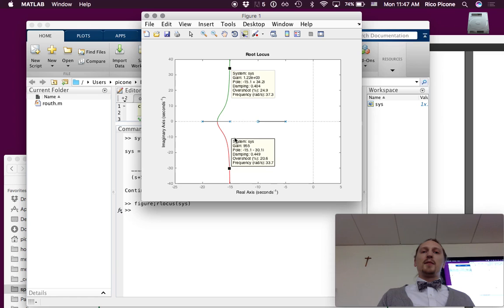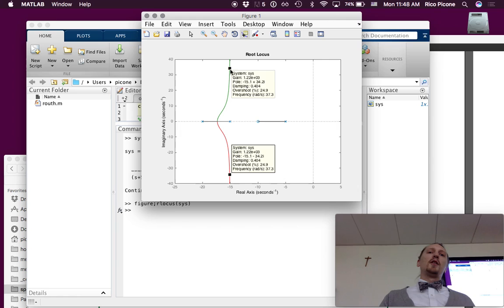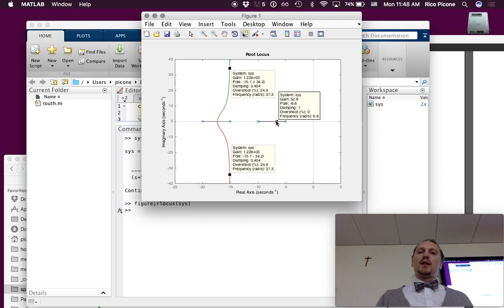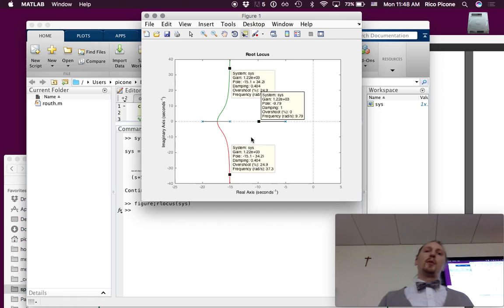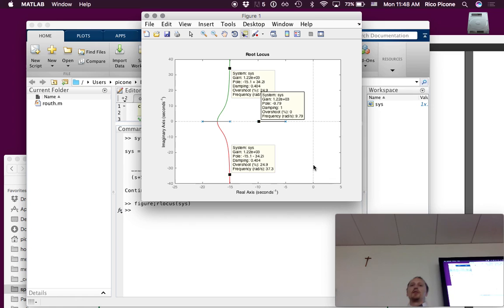There's one pole that goes up and another that goes down, so they share the same gain. The gain up there at a given point is 1.22e3, so if we come down here we can find 1.22e3 and see where the other pole is — this is a conjugate pole pair in the closed loop. The third pole will be somewhere else, and this lets us see where all three poles are at a specific gain in closed loop.